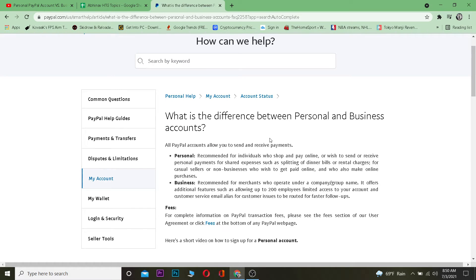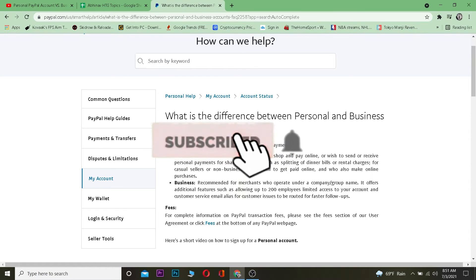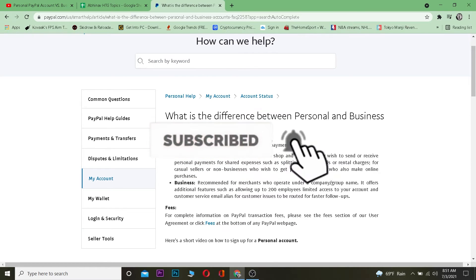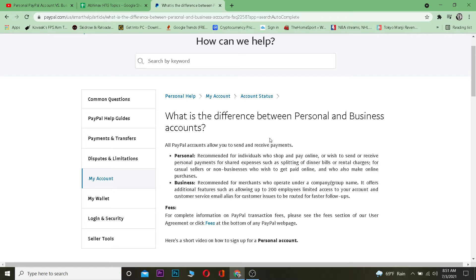Before we get into it, do hit that like and subscribe to our YouTube channel with notifications on so you can get notified for future videos. Now let's get right into the topic — the difference between a personal and a business account.